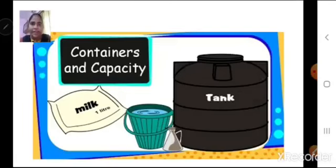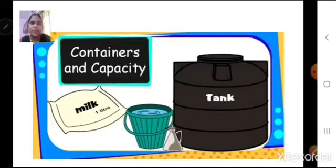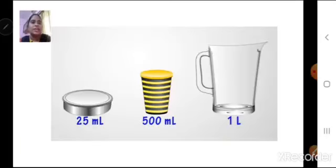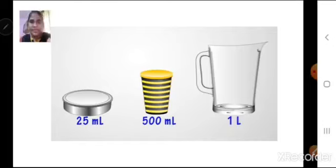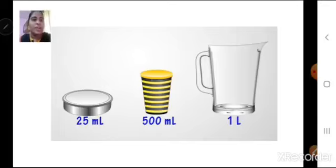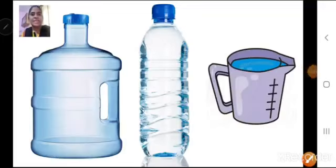Here we have a water tank — normally, what do we store here? Water. Then we have a bucket. Then we have milk. Milk is liquid. Here are different containers where we can store water or any other liquid, for example juice. You can see the first container can hold 25 milliliters of liquid, the second one can hold 500 milliliters, and the last one can hold 1 liter.